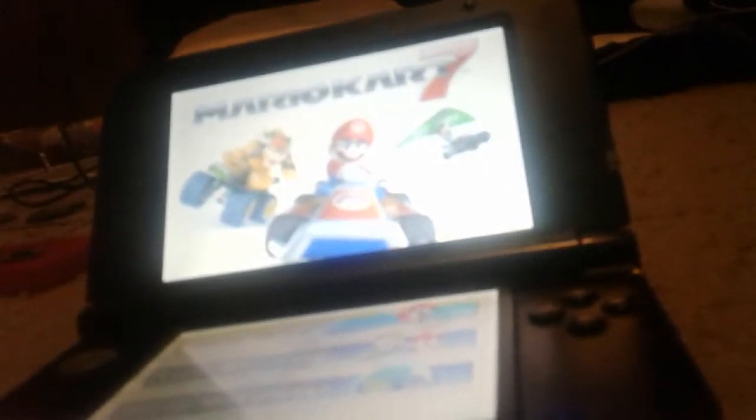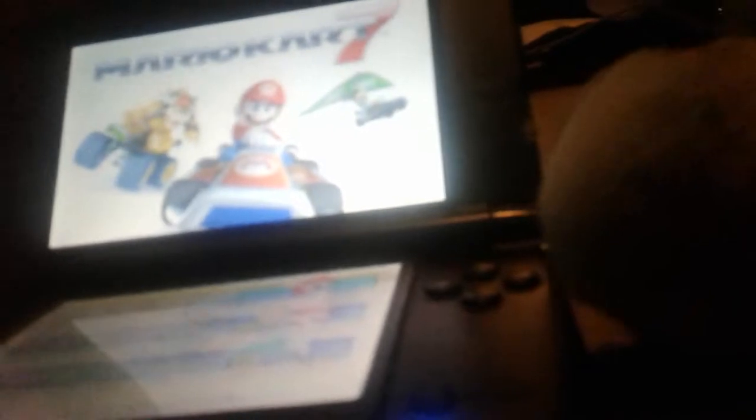Cool, it's blue. Let's check it out. So I see you're playing Mario Kart 7.